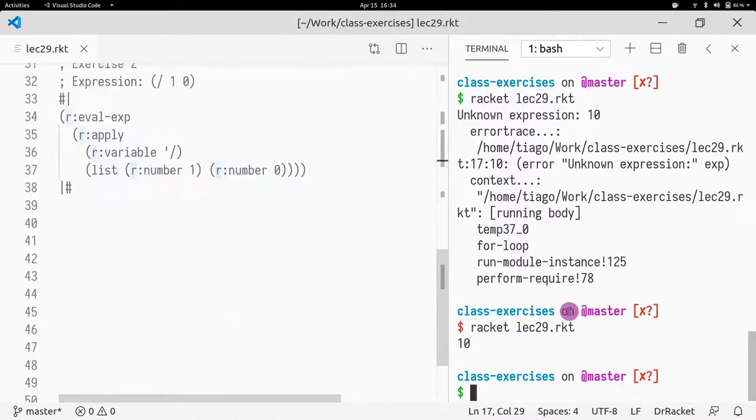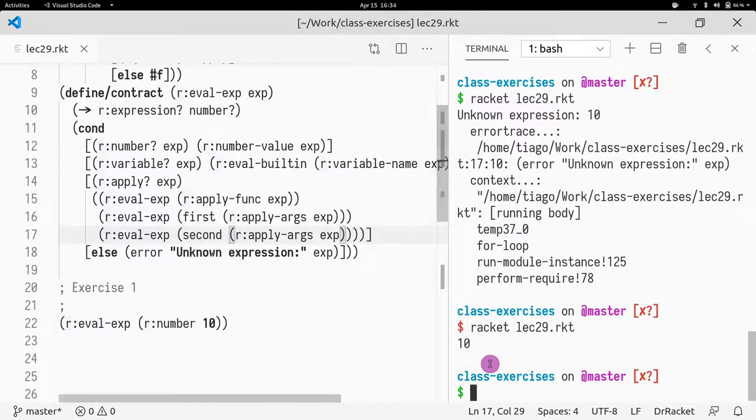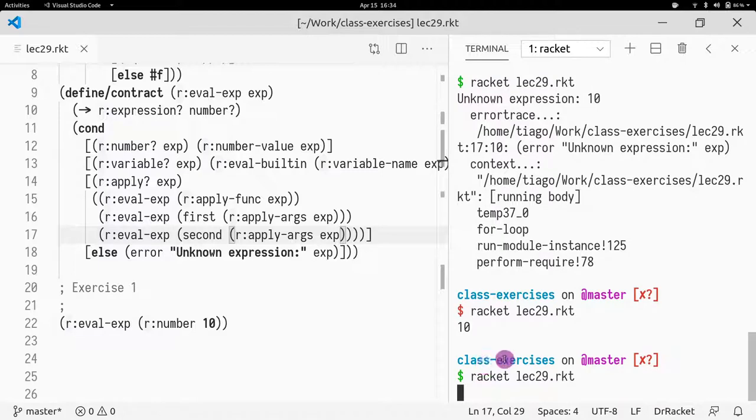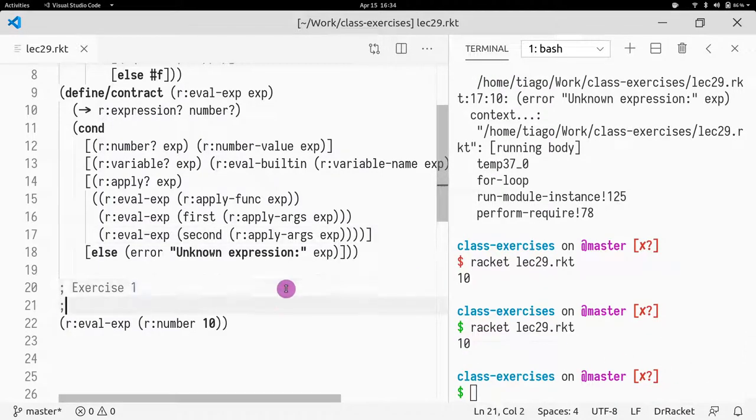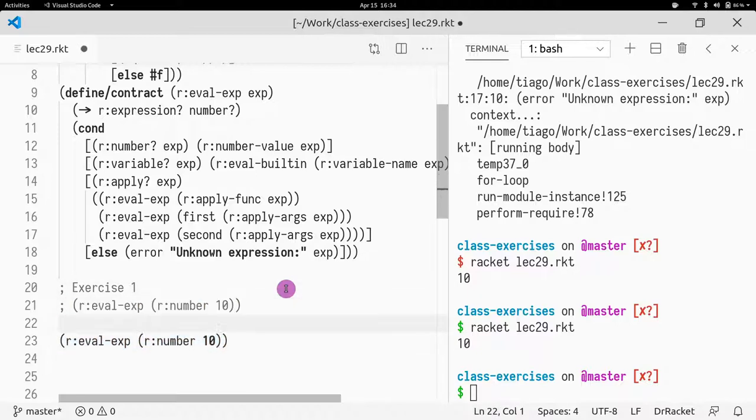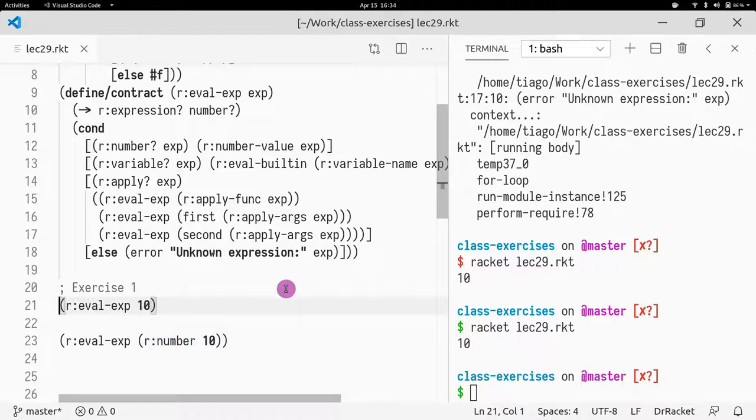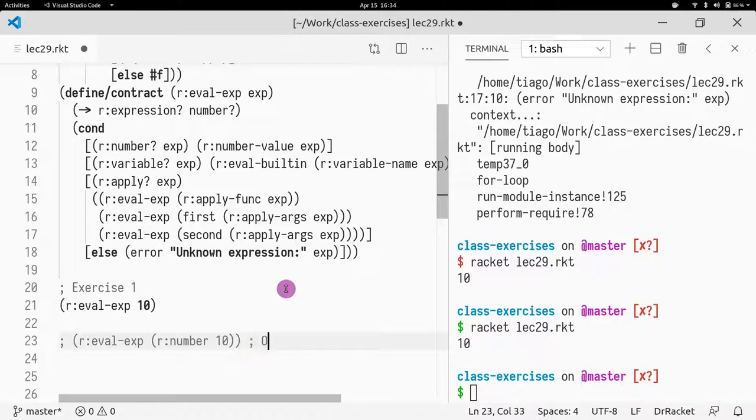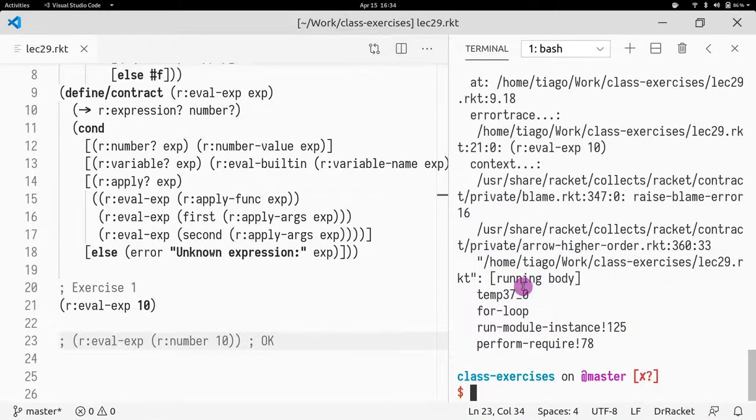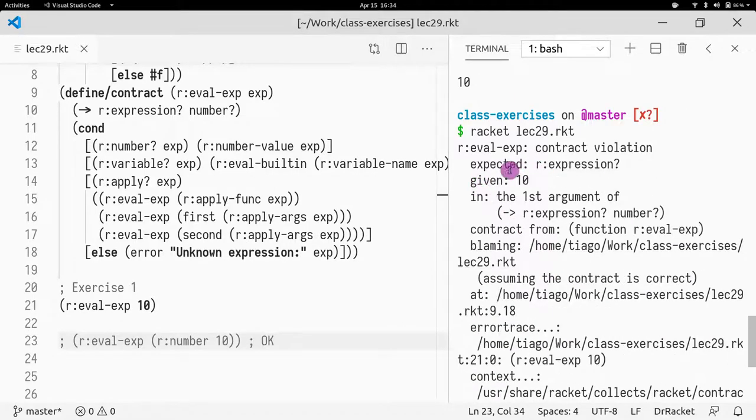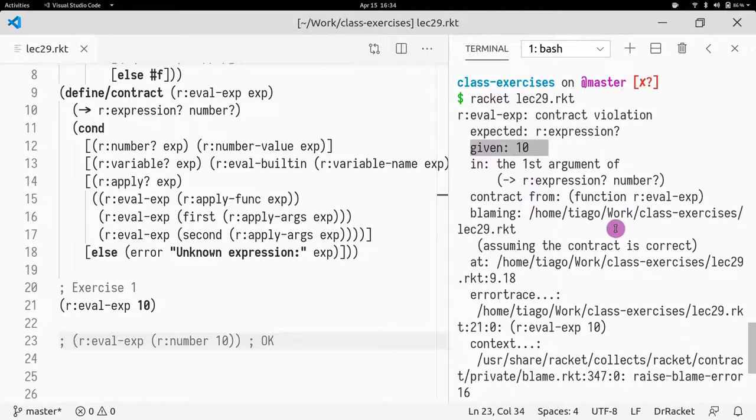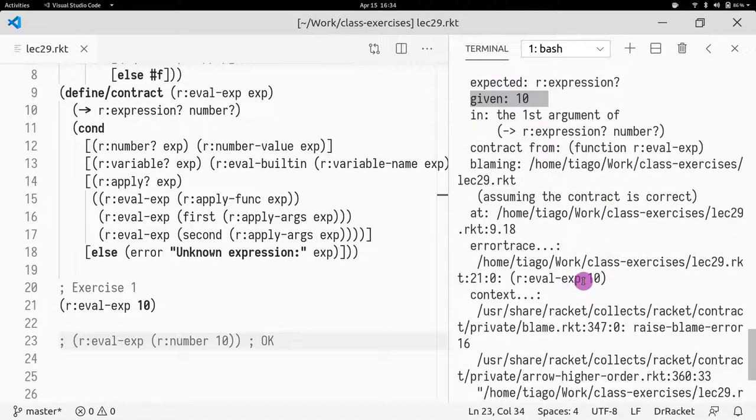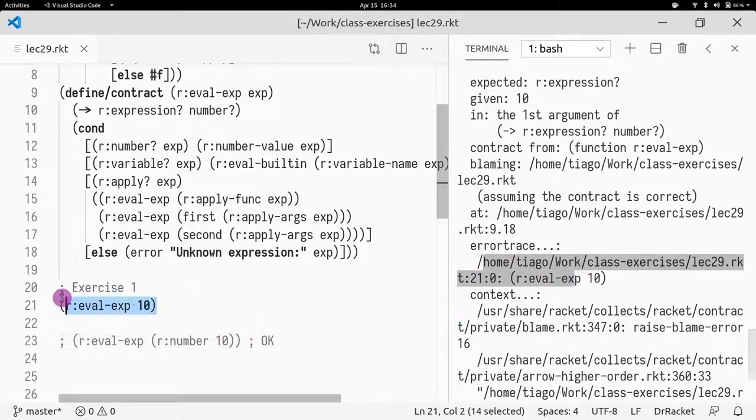So now if we run this again, everything is fine. But if we run this with an invalid input, I get a contract error that is saying it's expecting an expression and I give it a 10. And it tells me even where, it says here in line 21 exactly where we have the error.